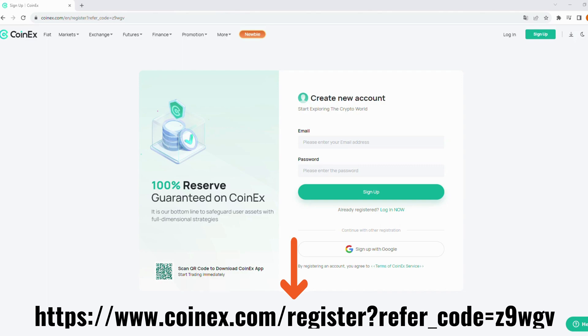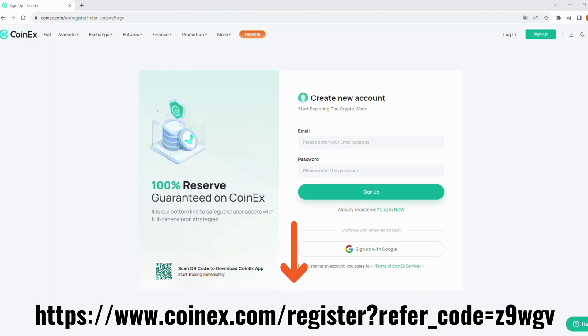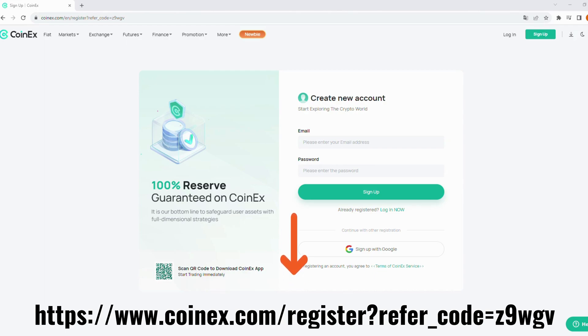First, open your web browser and paste this link. This will take you to the official CoinX website. Always make sure you're on the official site for your own security.